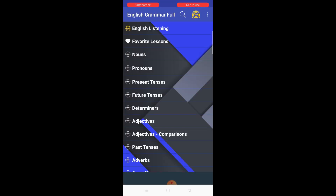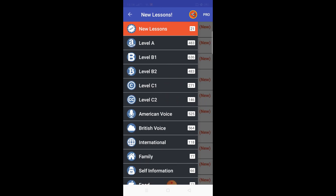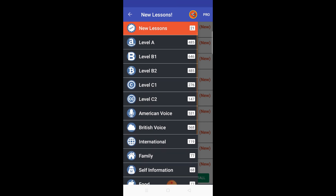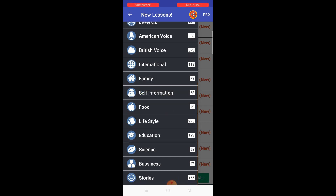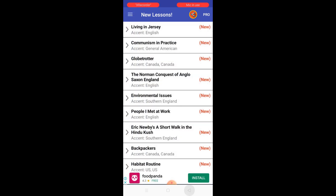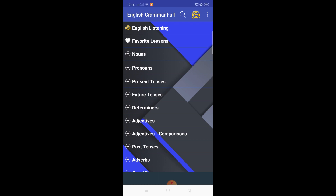Let's get started. Open the app and here you see different categories of grammar are available. You can also improve your English listening skills as well. Opening the listening skill section, you see different exercises of various levels and categories — you can choose any category like food, lifestyle, education, science, business, and more. Let's move back and I'll discuss each feature one by one.